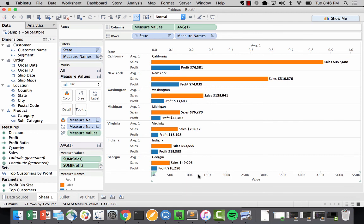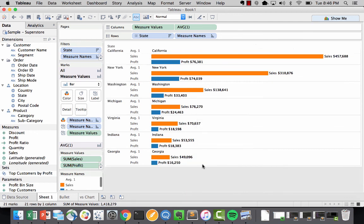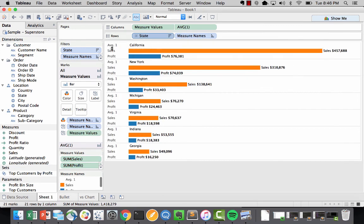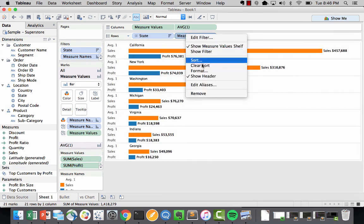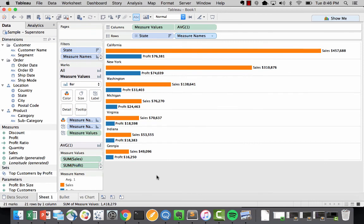The difference between this and mine is that I actually just went ahead and hit a bunch of this information. Show header. And then for measure names, show header. And there you have it. Just like that, we were able to build this. This is your stack title bar chart.